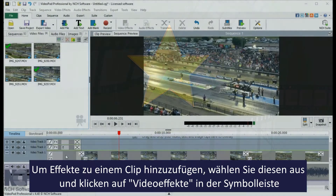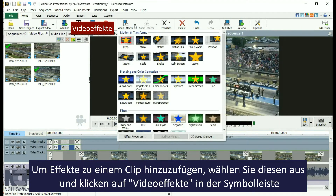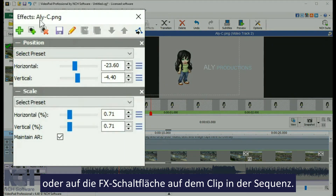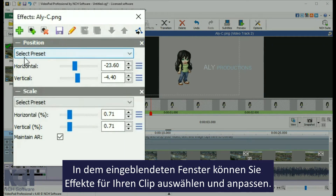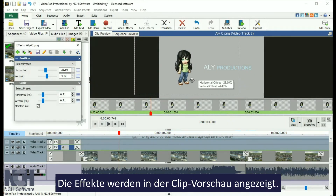To add effects to your clips, select a clip and click the video effects button on the toolbar or the effects button on your clip in the sequence. This opens the video effects window where you can select and adjust the effects that you add to your clips.